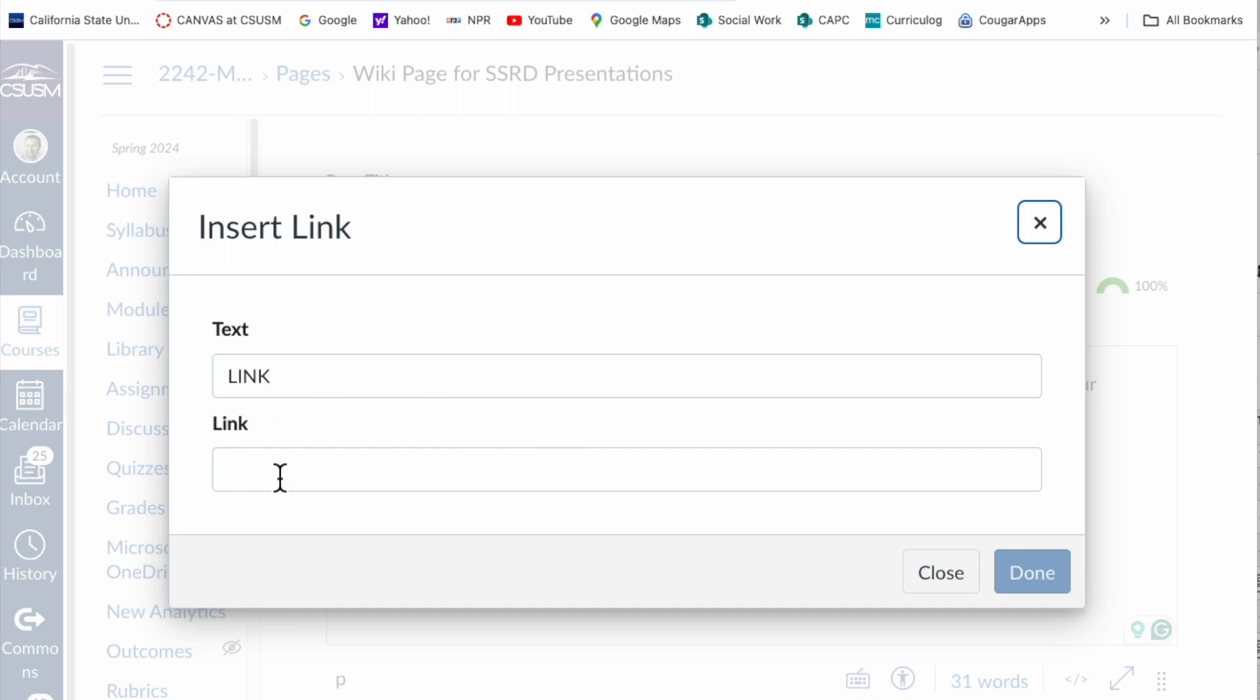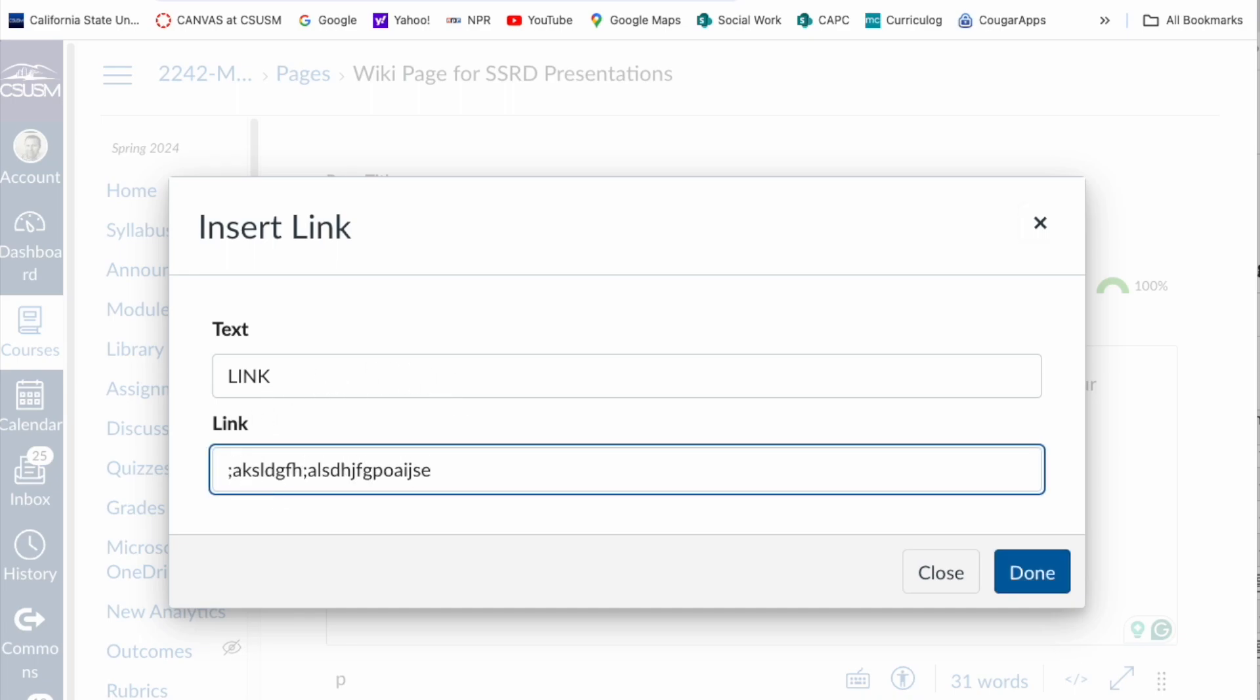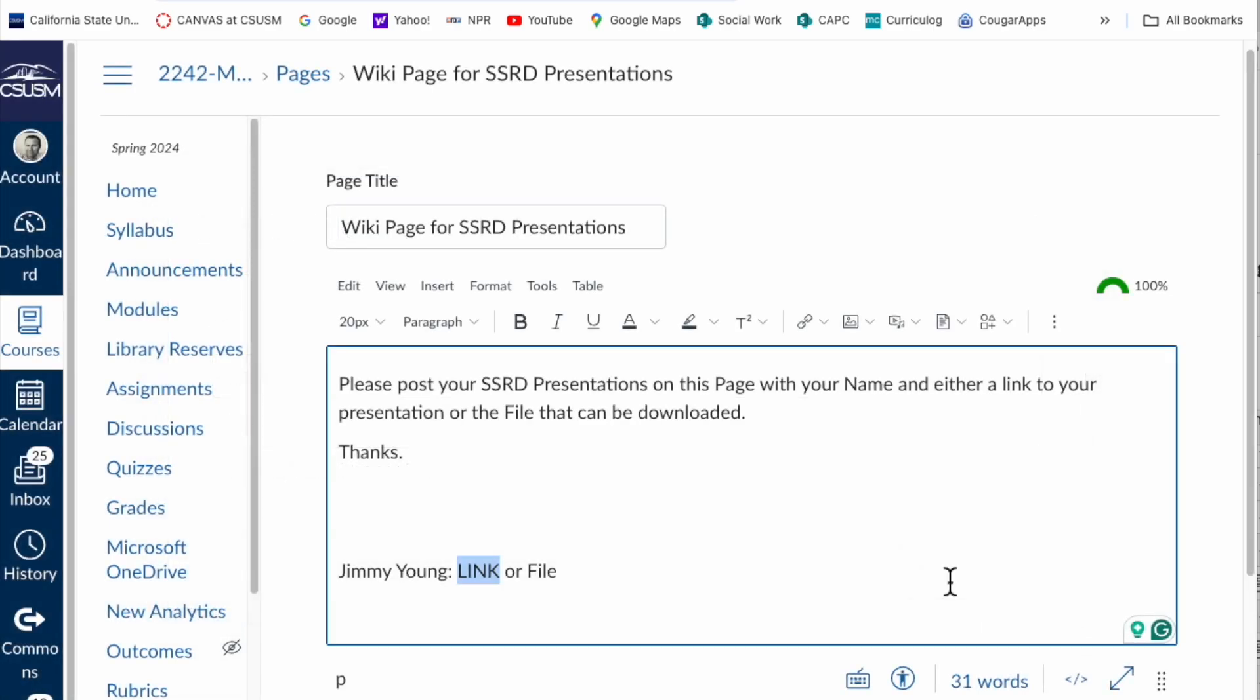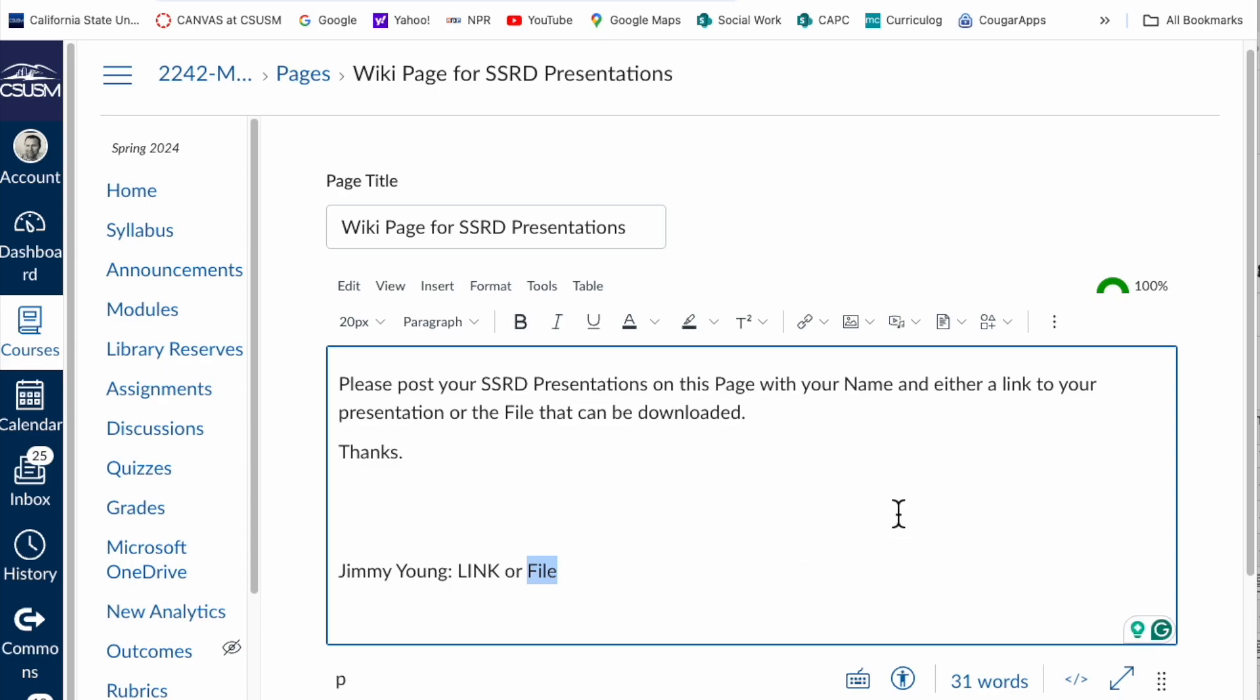I'm going to hit close—you would hit done—but I'm going to hit close because I'm not pasting a link. If you are uploading a file, an MP4 file, then you can highlight the word file or the name of your presentation or your name.